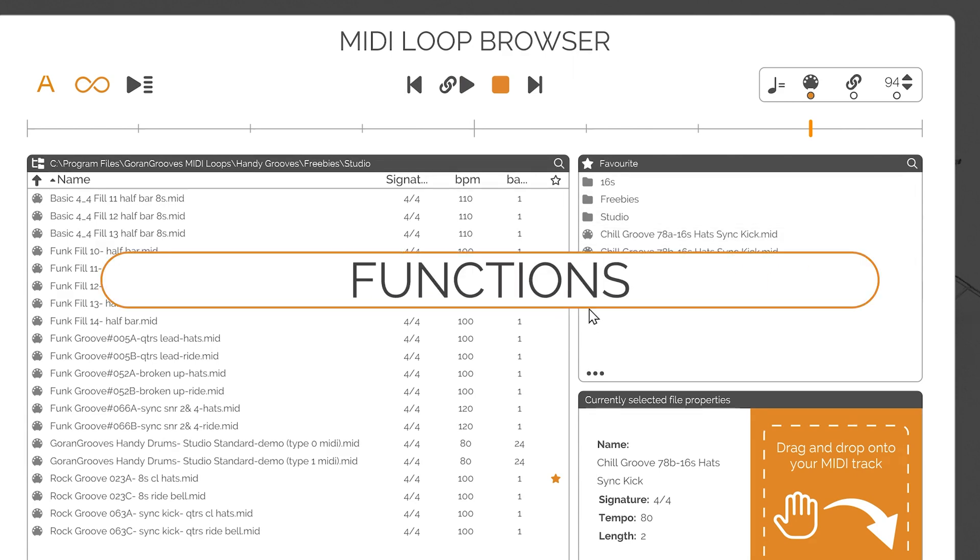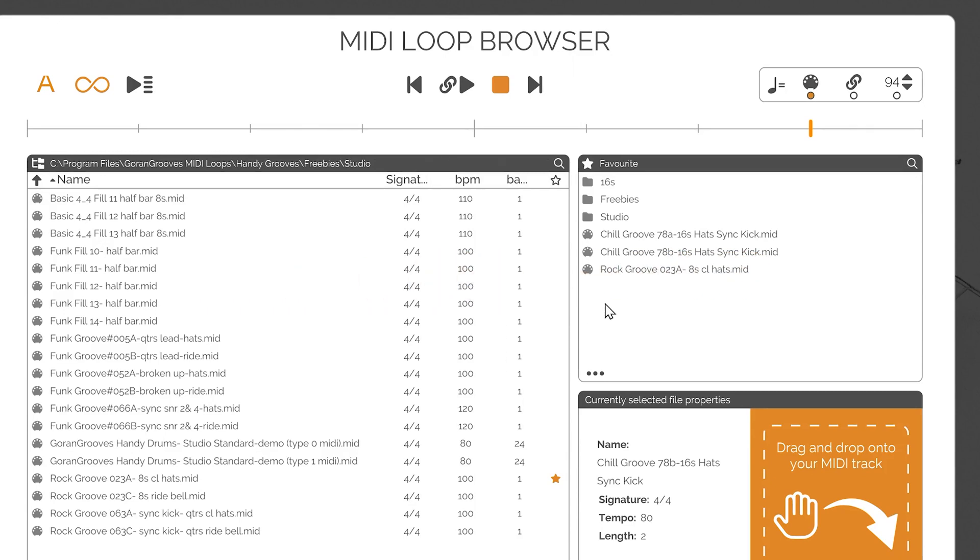Functions Note: because some Handy Drums plugins, such as percussion-centric plugins, may have specific mapping not common in other Handy Drums plugins. Each plugin saves its own favorites and keeps track of the latest accessed folder in that plugin.